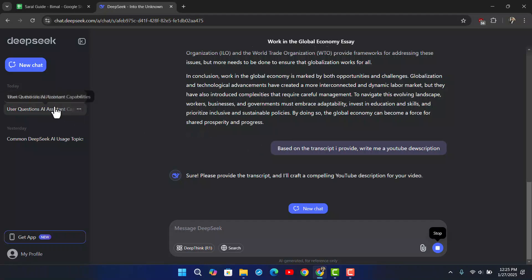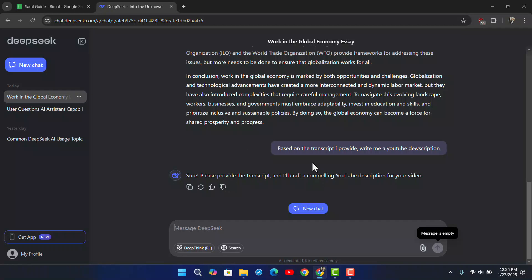But then you could just go ahead and basically save it and you can just paste your transcript again and then you can provide it to do certain tasks. These are the ways on how you can go ahead and train Deepseek AI for specific tasks.